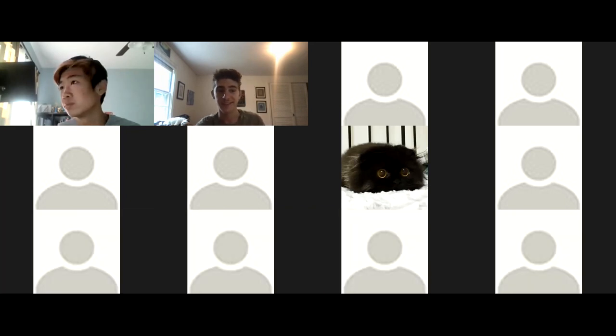Hi everyone. We're just going to wait about three minutes for more people to come in, and then Jeffrey will start the presentation.